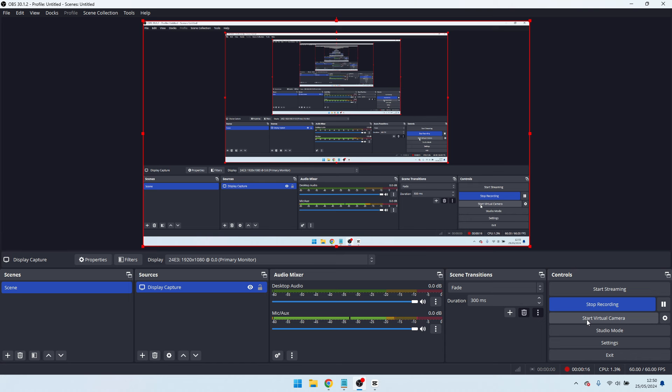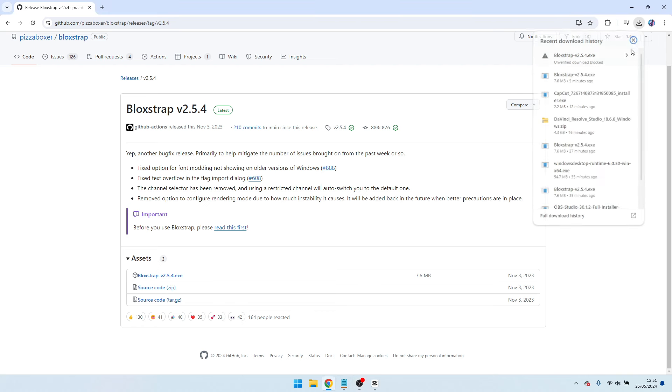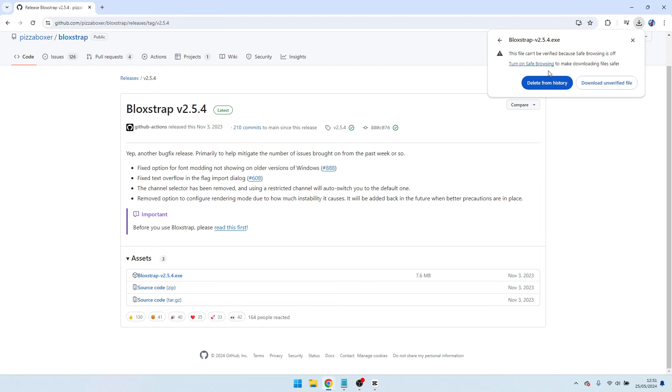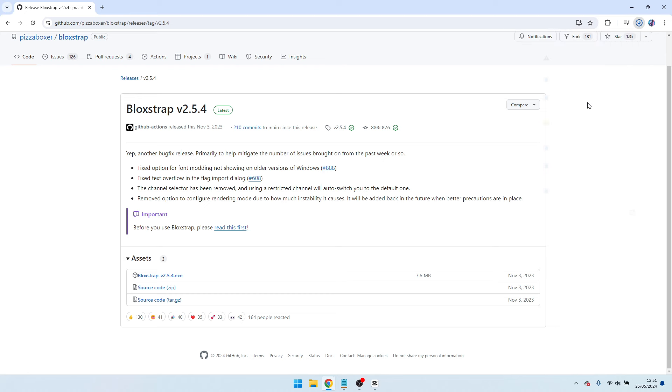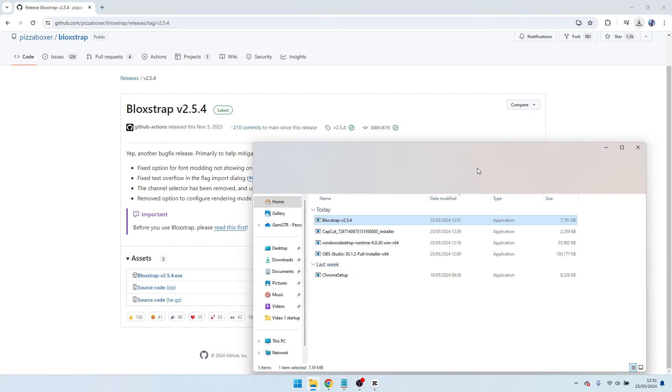So let's just get straight into this video. Once you're on this page, I'm going to be linking it down in the description. You want to just press download here. If it says this file can't be verified or whatever, click download unverified file. You want to open it.